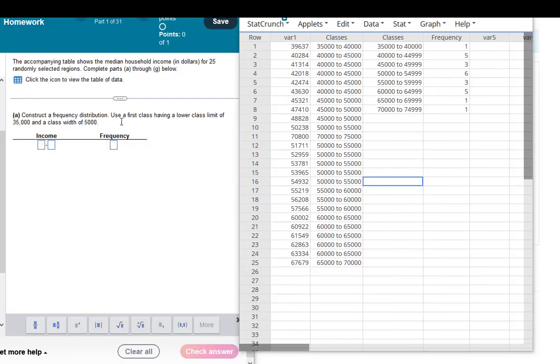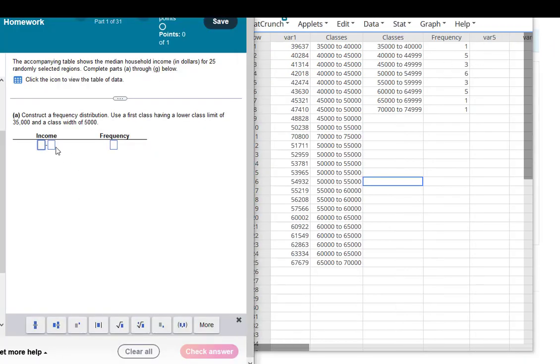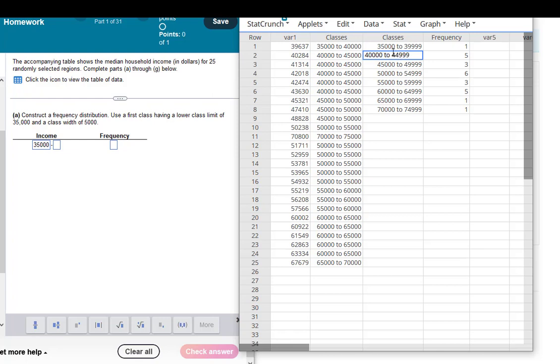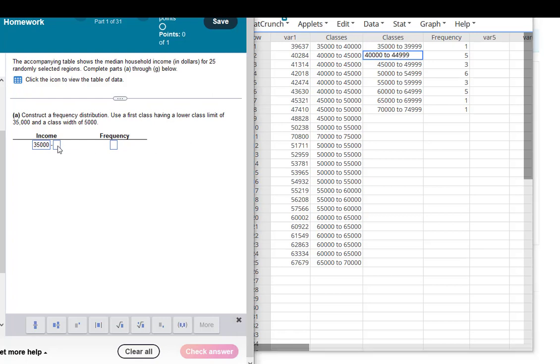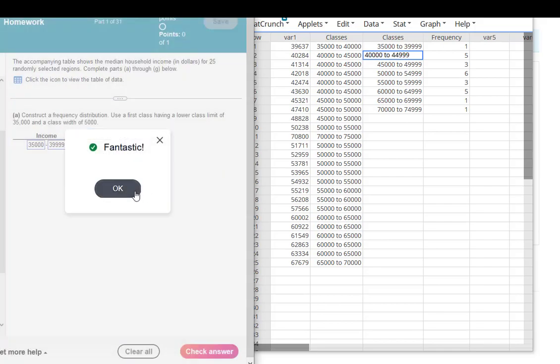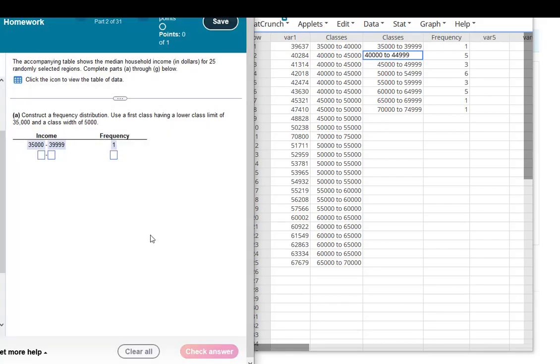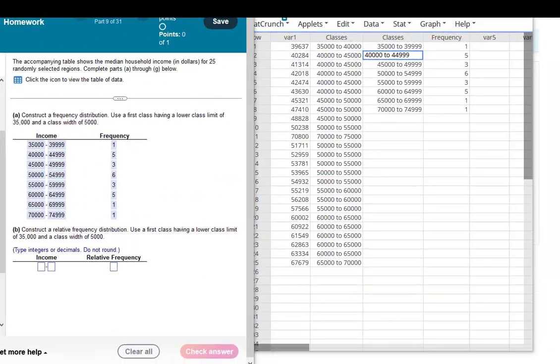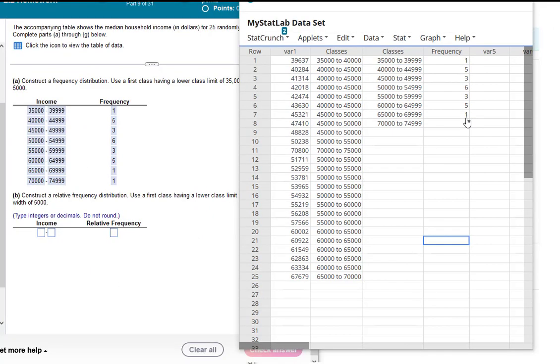Okay, so I'll go ahead and type that into my answers over here. Our first class starts at 35,000 and it stops one number before. I don't think I relabeled that first one. That should have been 39,999. Okay, so that looks like 39,999 and the frequency for that was 1. And then we could do that for all of the classes. Okay, so I have all of my classes and their frequency listed.